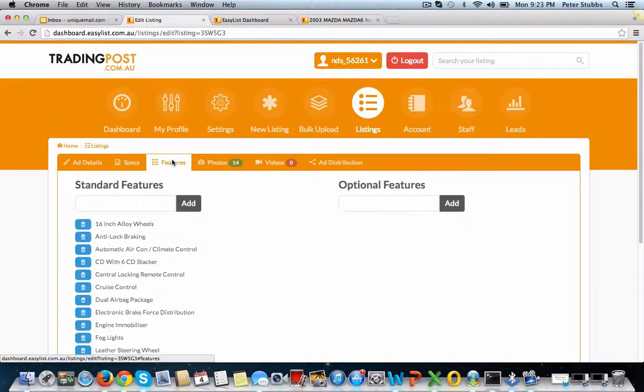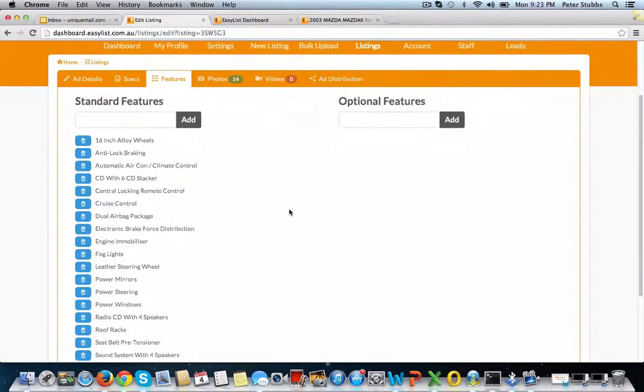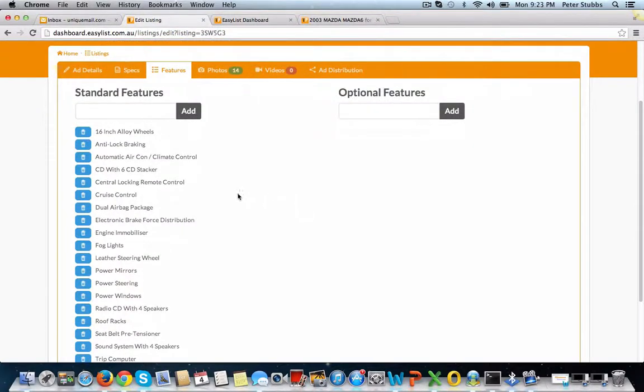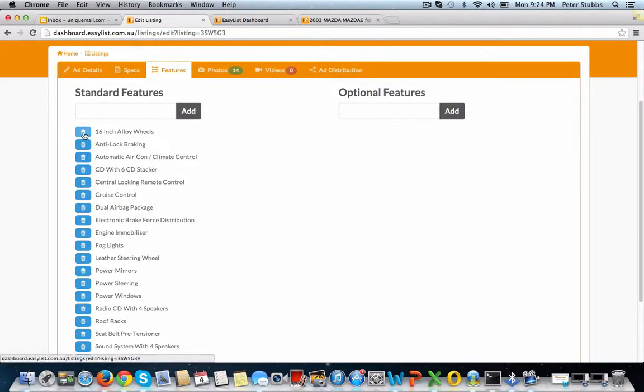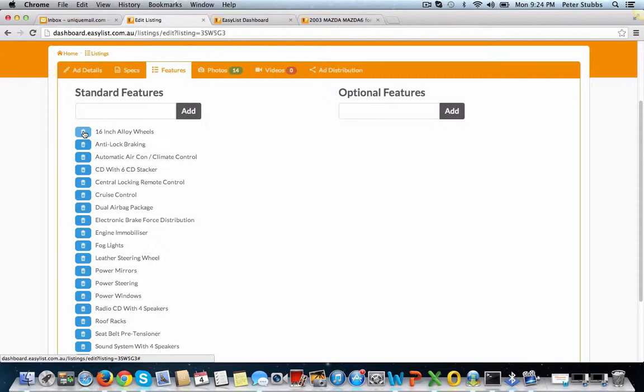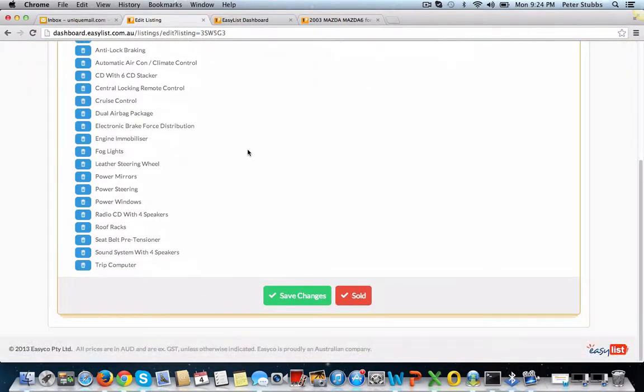In the features page, all the features that are showing on this ad are here with a blue box. If I wanted to take one off, I click on the box, the box would turn red, it would automatically come off the ad. Don't forget, save changes.